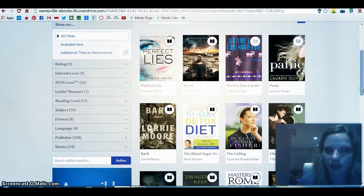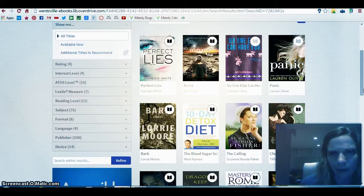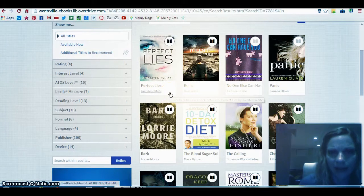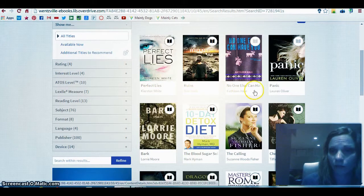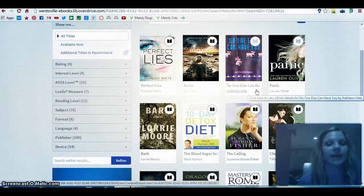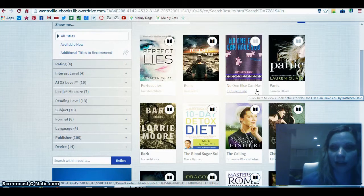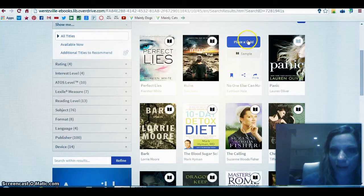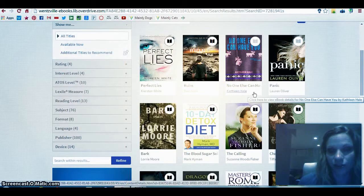As I scroll down the page you'll notice there are icons in the upper right-hand corners of each book cover. 'Perfect Lies' has a black book icon in the corner, which means it's available for checkout — the license hasn't already been used. 'No One Else Can Have You' has a grayscale book icon, meaning someone is currently reading it and the license is checked out. You'd have to wait, or you can hover over the cover and click 'Place a Hold,' which lets you enter your email address so you'll get a notification when the book becomes available.